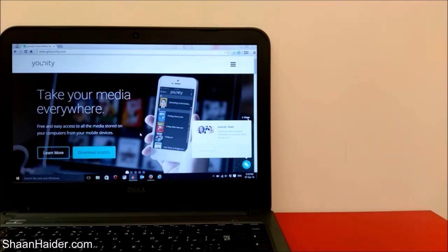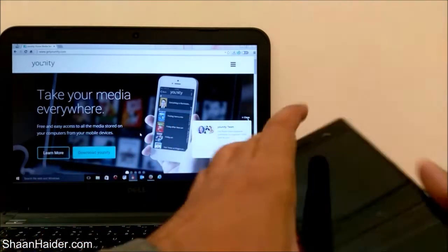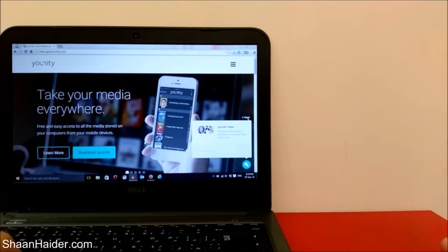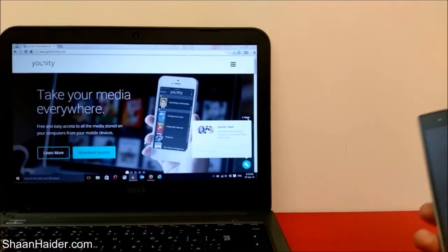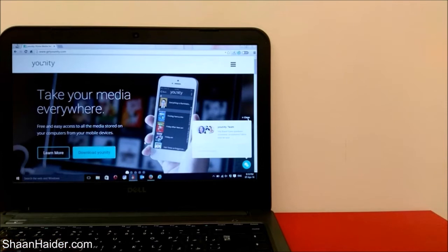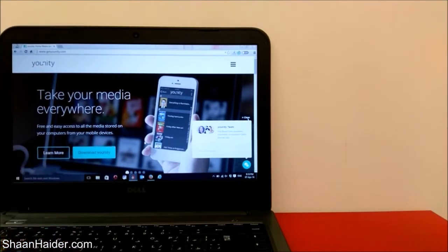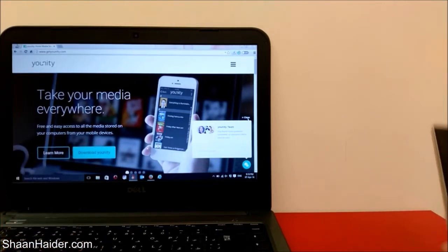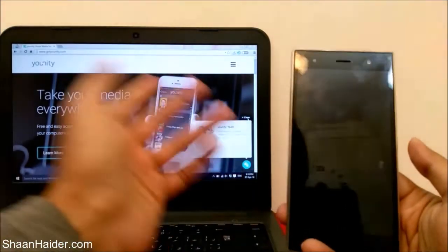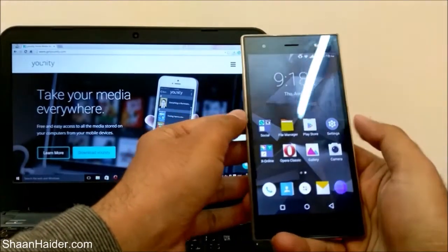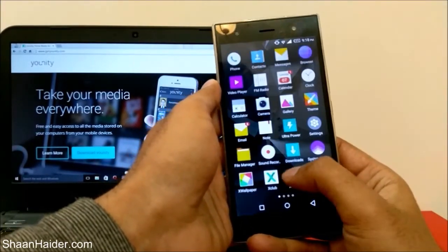Here's how it works: first, you need to download the application on all the computers where you want to sync data to your smartphone. Go to getunity.com, download and install the application on your PC, run it, and create an account. Then get your Android smartphone, iPhone, or iPad and download and install the Unity application there as well.